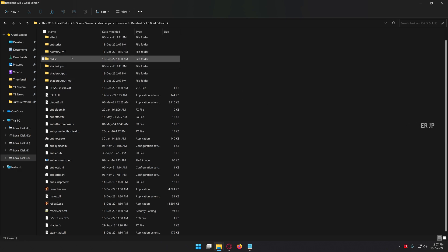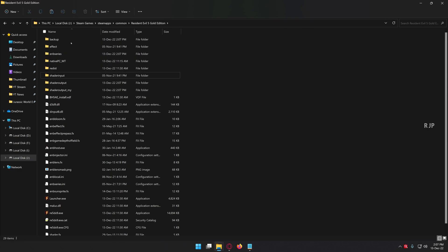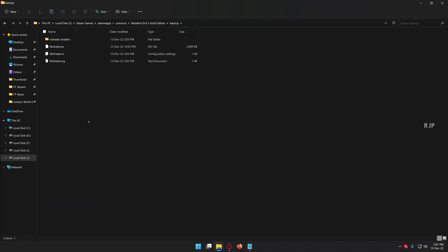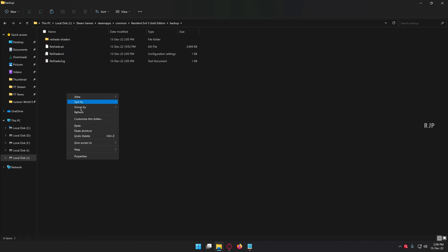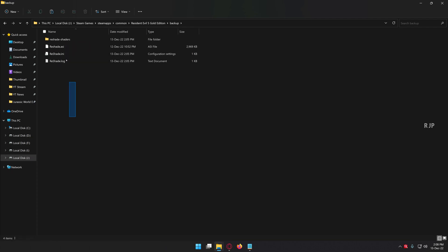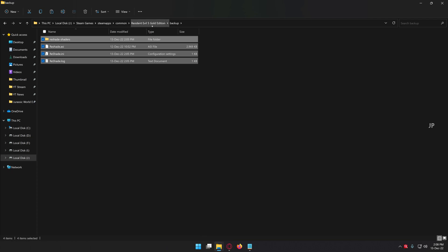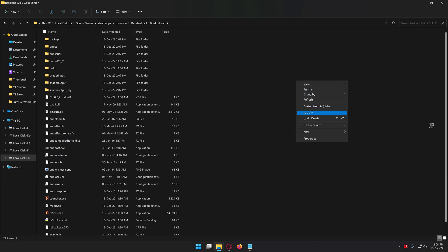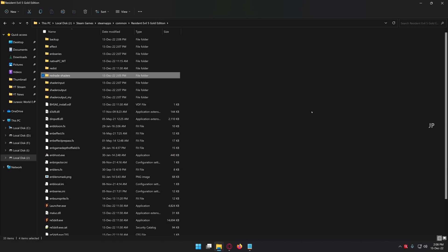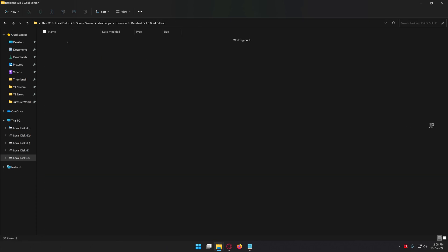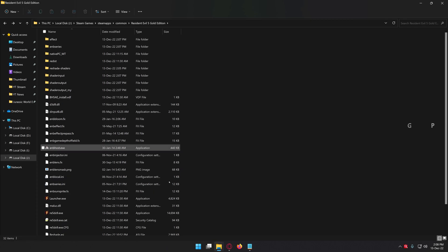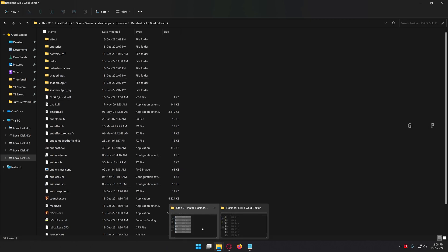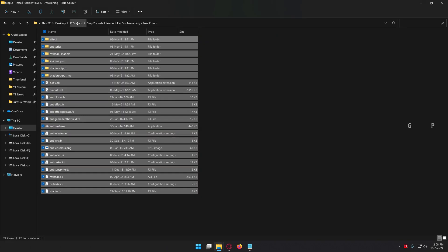Once you remove these files, go back to your backup folder — which contains the exact ReShade files we installed in step one. Copy or move these files, then paste them into your game main directory. Now this folder is empty, you can delete it. Once you've pasted them, it's time to install the preset.